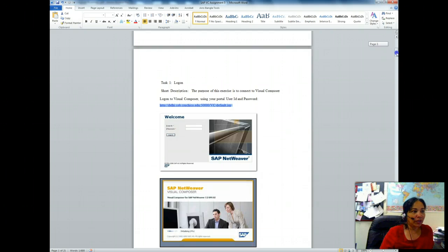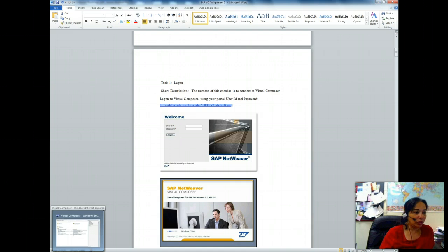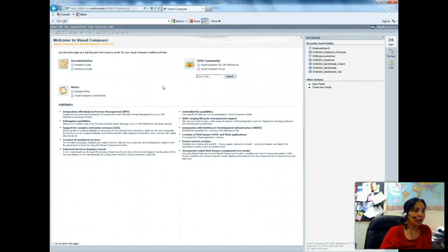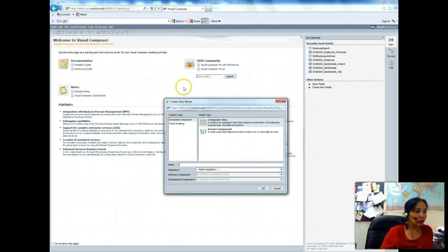We will be using the URL that I have given you. Copy this URL and paste it in Internet Explorer browser, and login using the same ID and password that you have been using so far. I have logged on using my own ID and password and then I go to Model, then New Model.